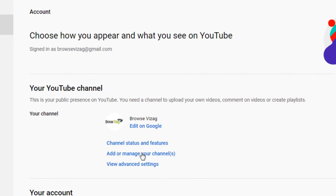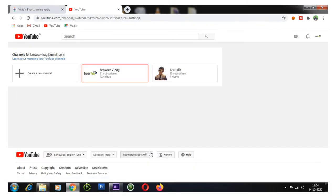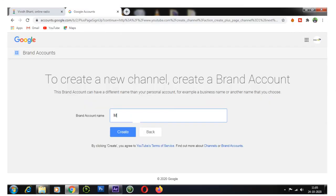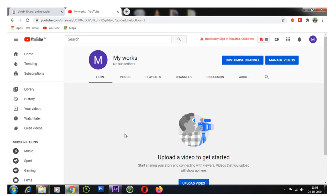Click on 'Add or manage channels'. Your channels linked to your account will be displayed. Now click on 'Create a new channel'. Provide your desired brand account name and click on 'Create'. That's it — a new channel has been created.